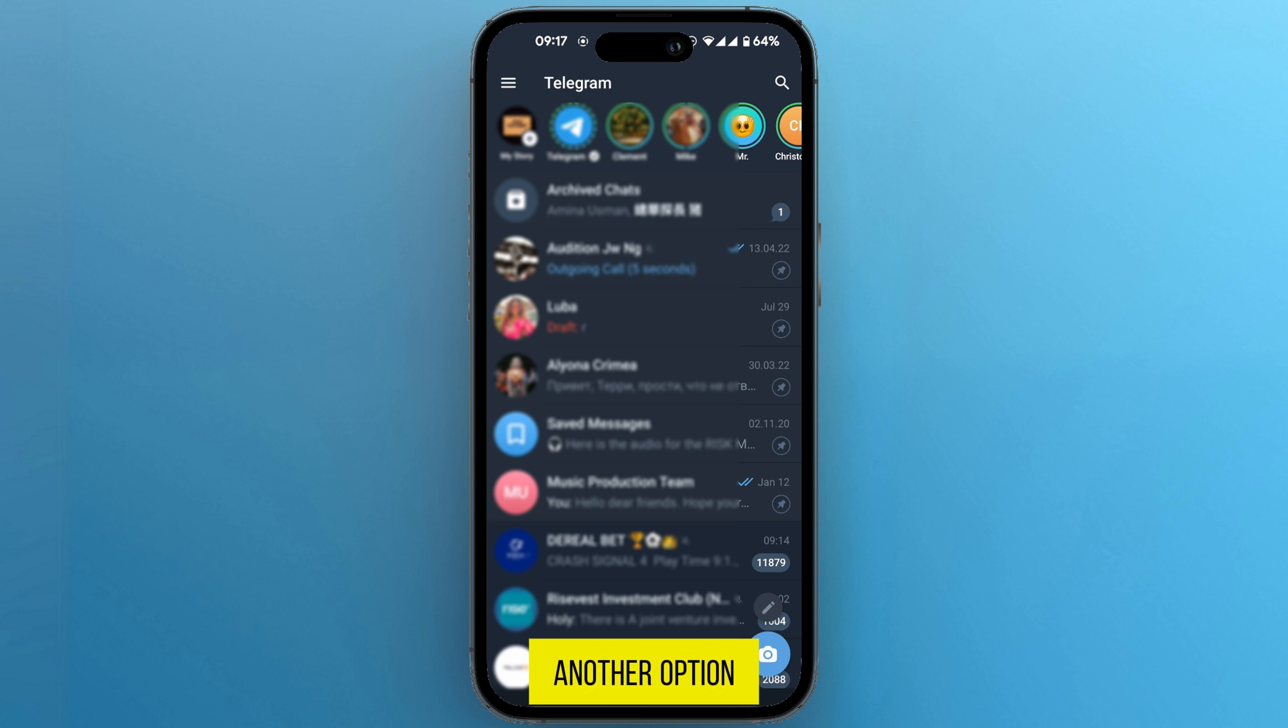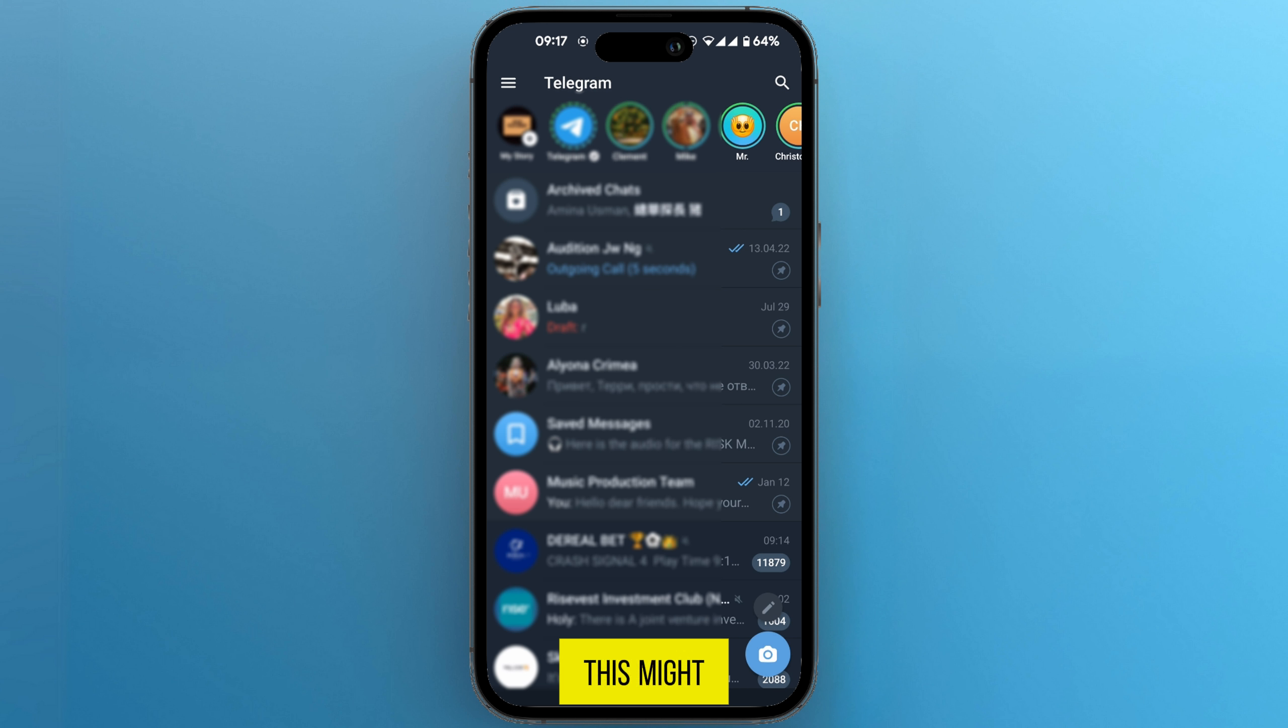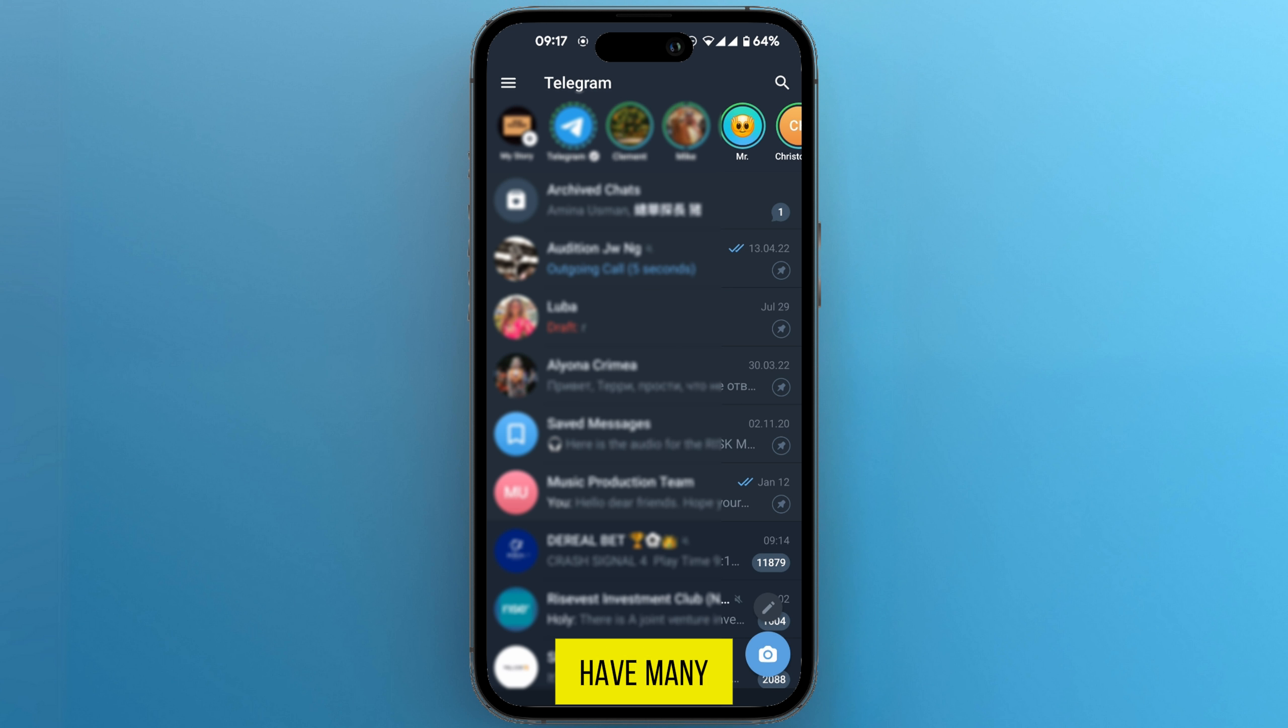Another option is to go to groups where you're already in. This might give you a wider reach because groups have many people.